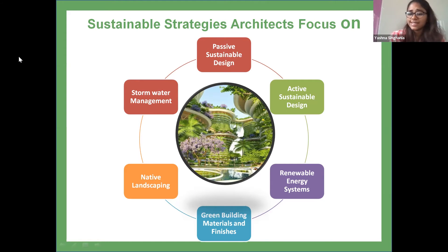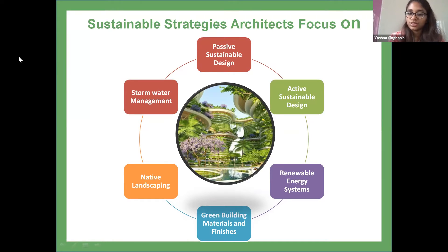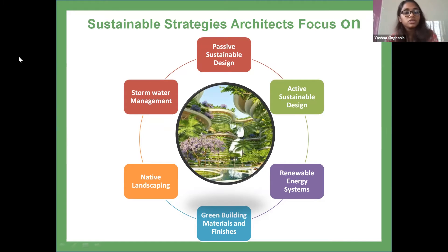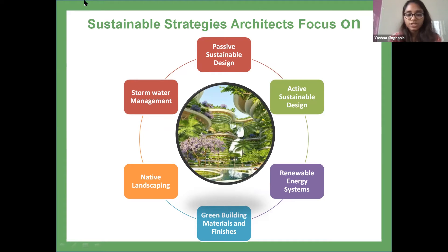When rain falls on an untouched site, the water that doesn't evaporate absorbs back into the ground, replenishing the natural water table. However, when a building is placed on a site along with parking lots, sidewalks, access roads, and other hardscaping, rainfall behaves differently — the water runs off these surfaces and into storm drains. By implementing stormwater management strategies such as pervious pavements that reduce runoff and retention ponds that slowly release water back into the ground, the negative environmental impact of buildings can be reduced.